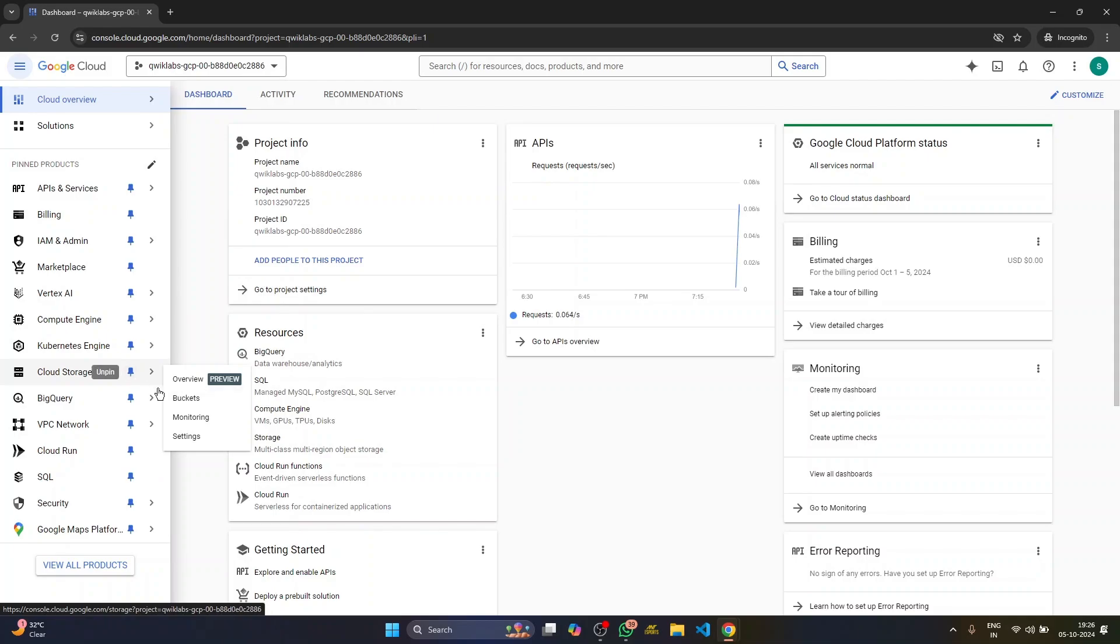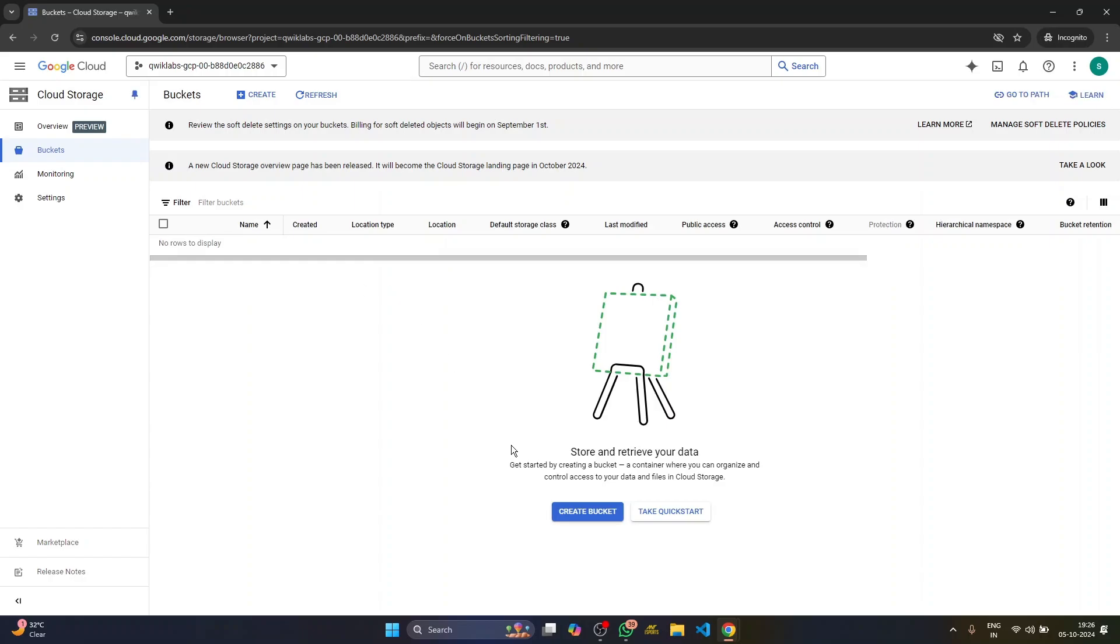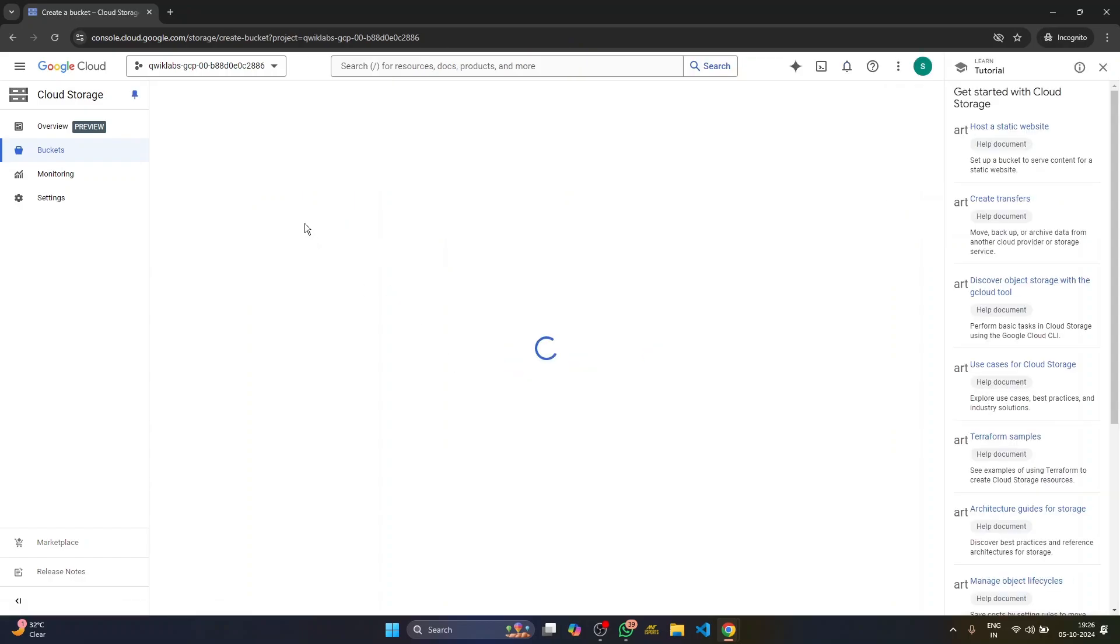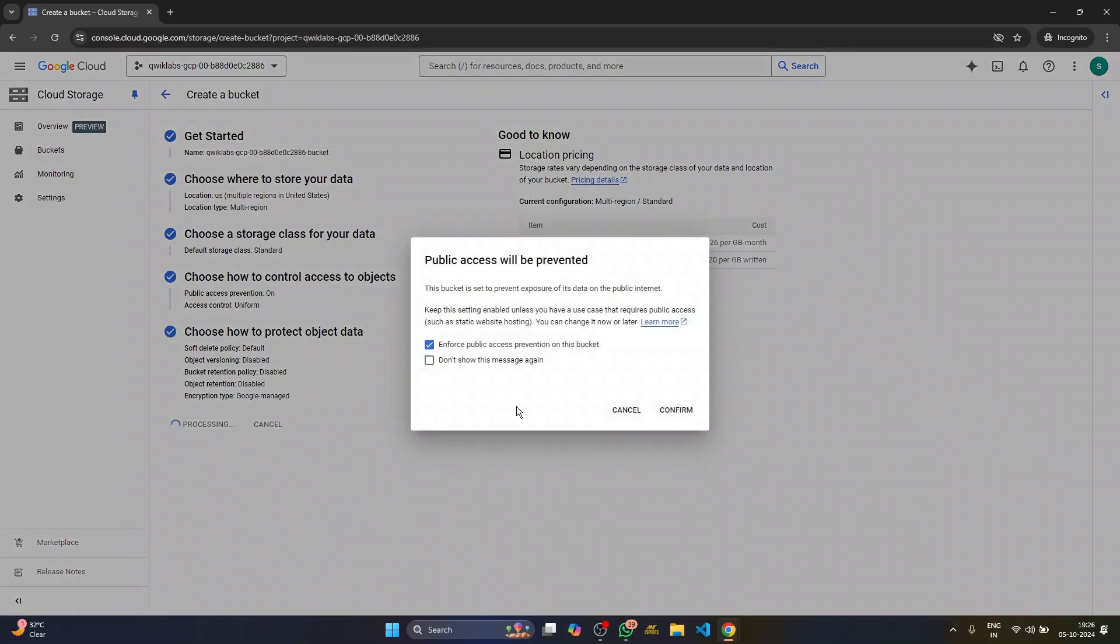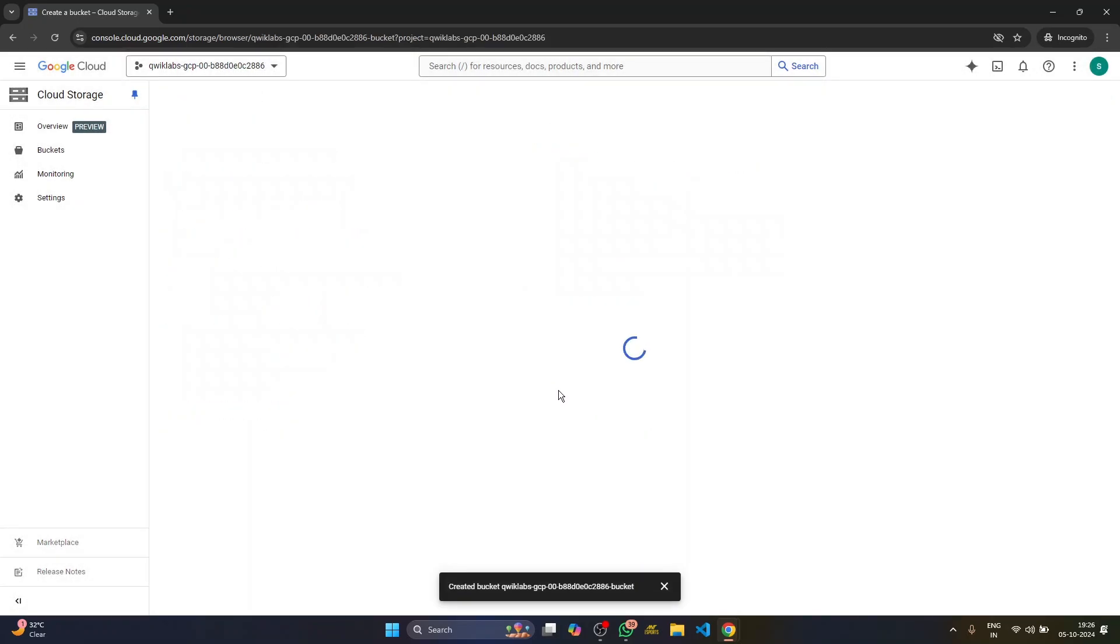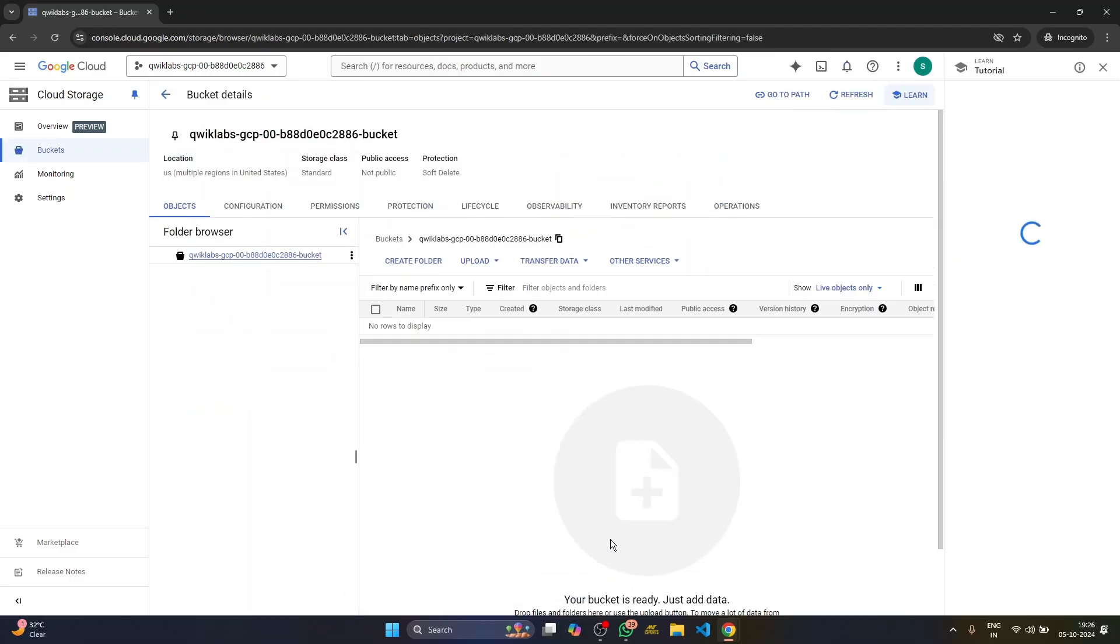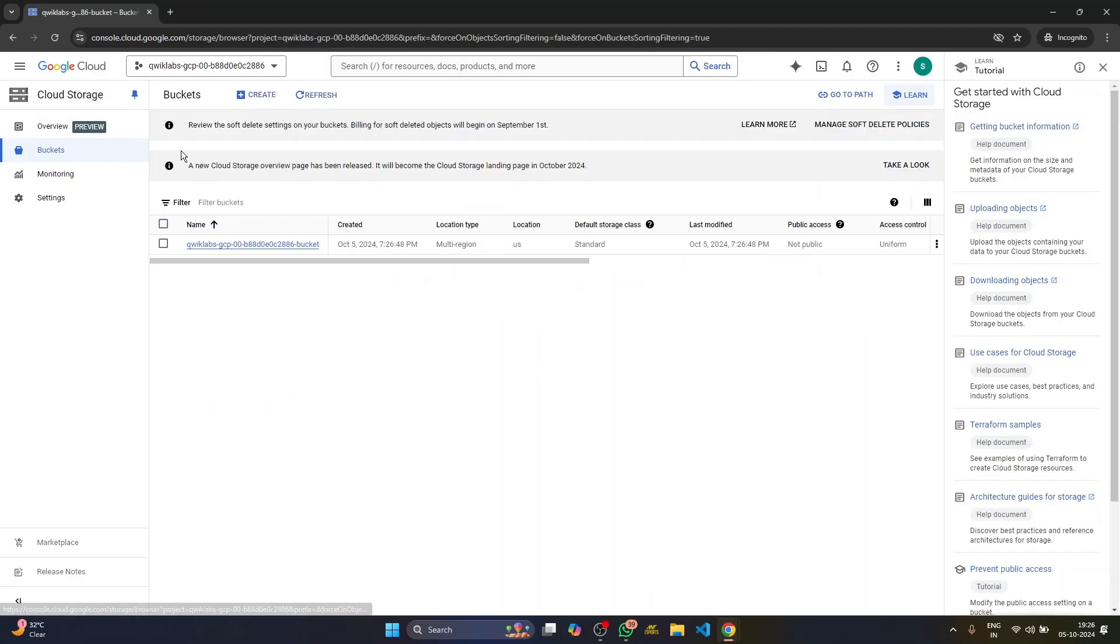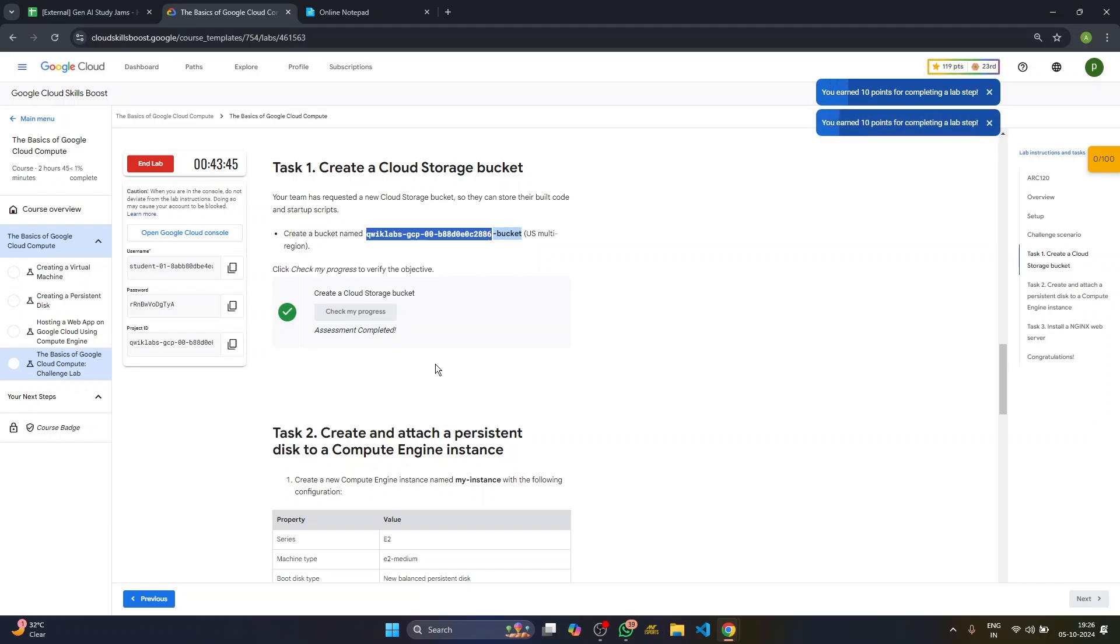We go to cloud storage and then buckets, create a bucket, paste in the name and just create it. So yeah, our bucket is created. We'll check the progress. It's done.